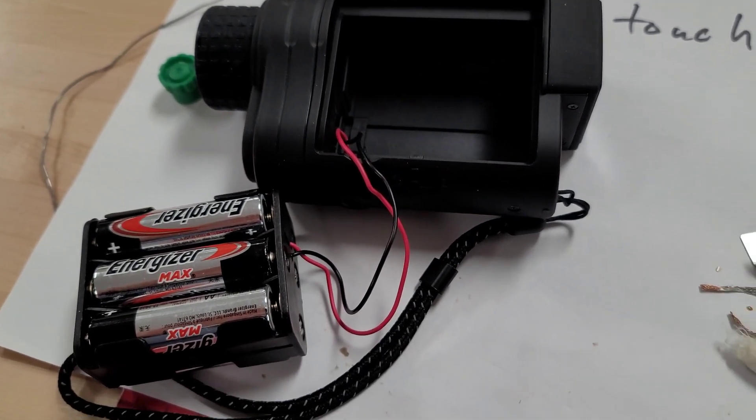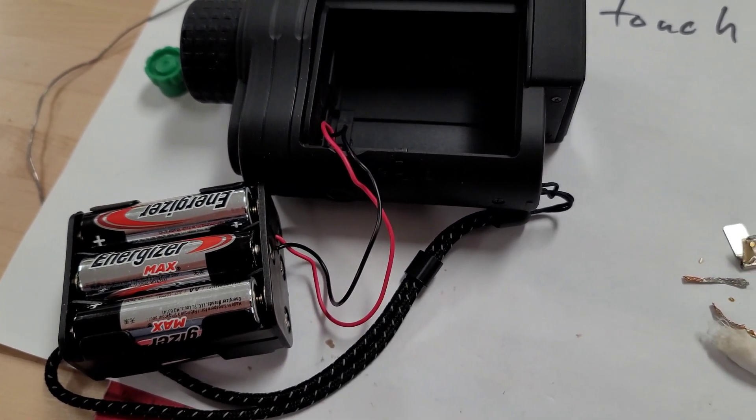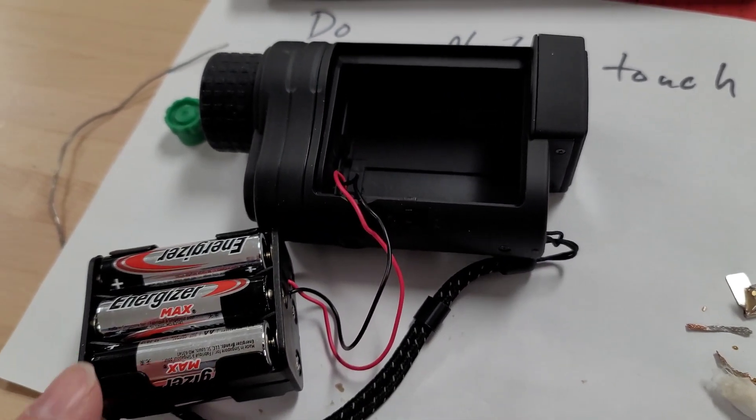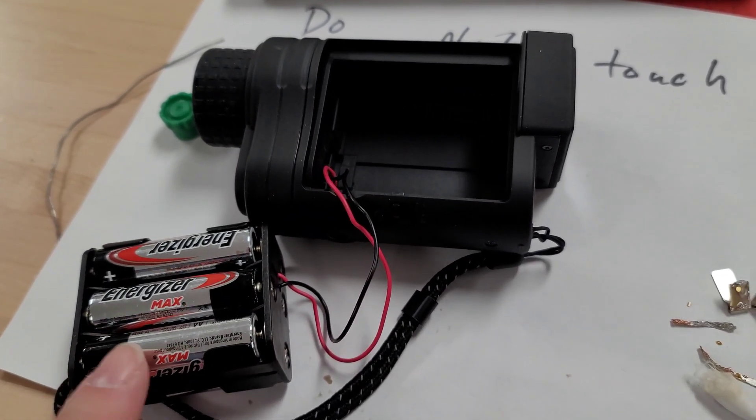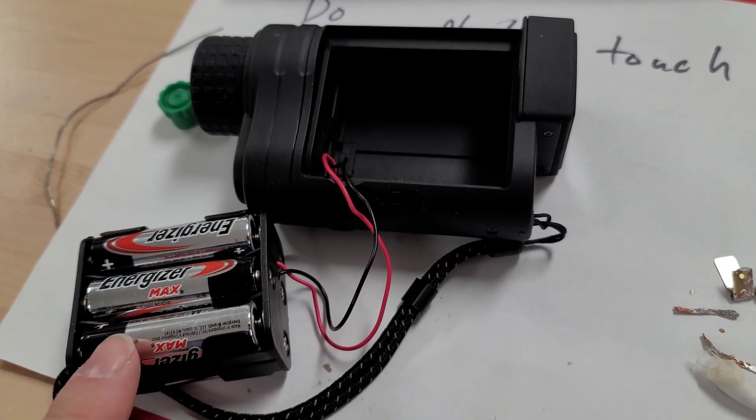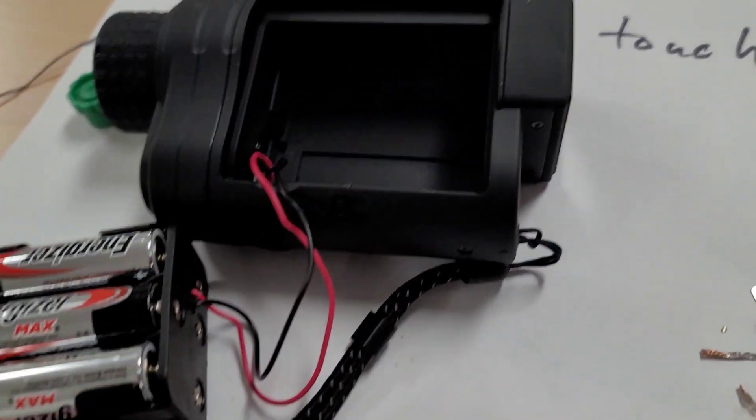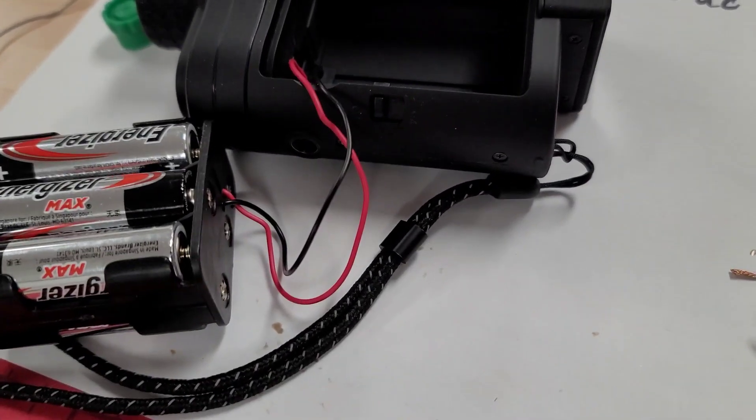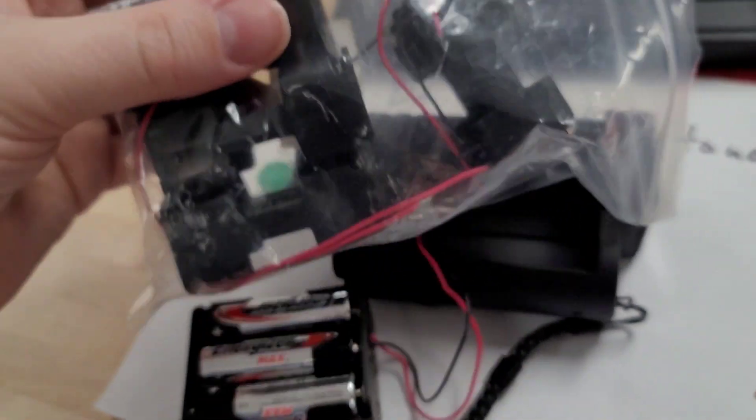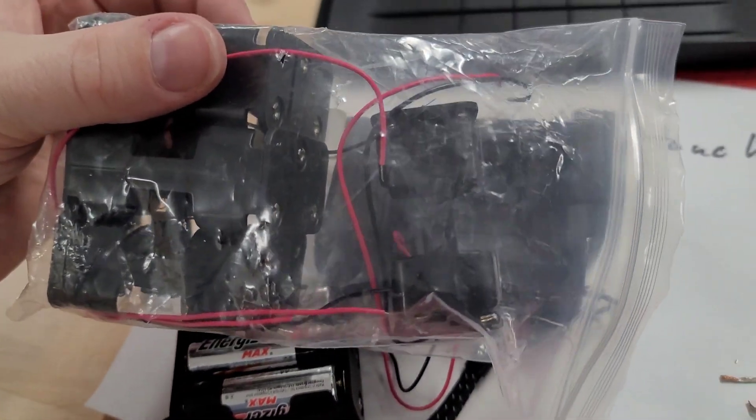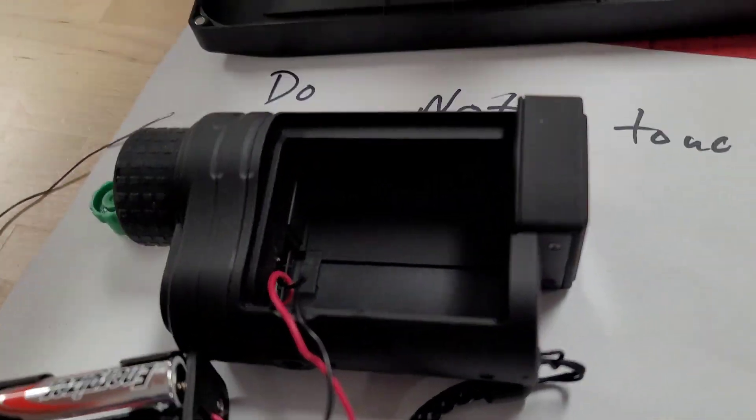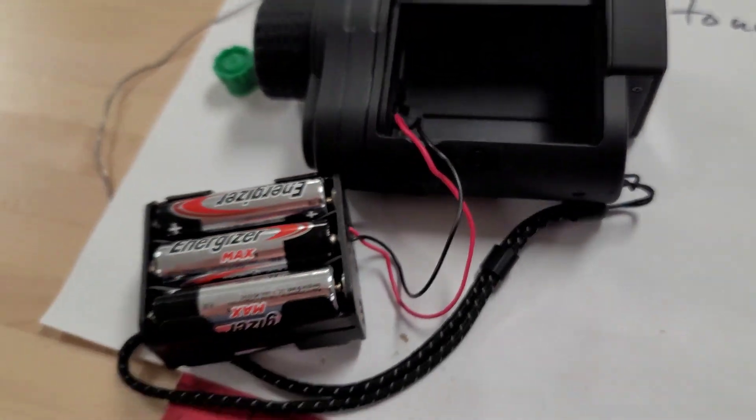Pretty easy, pretty straightforward. For about $3, $2, I bought actually a whole bag of battery banks. Cool little fix.